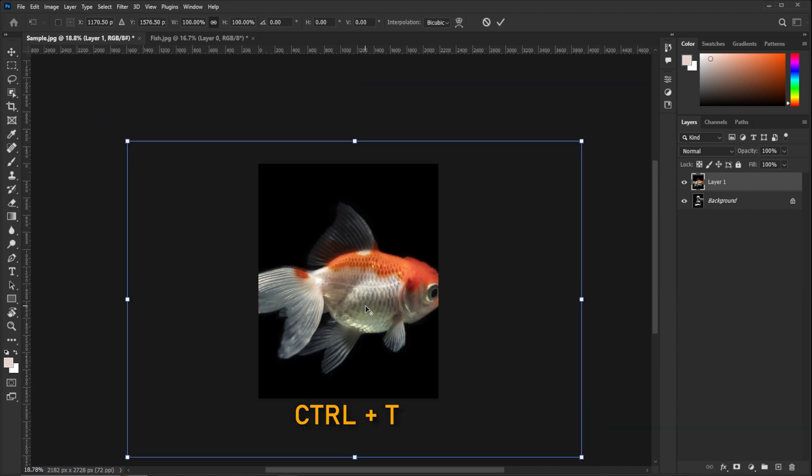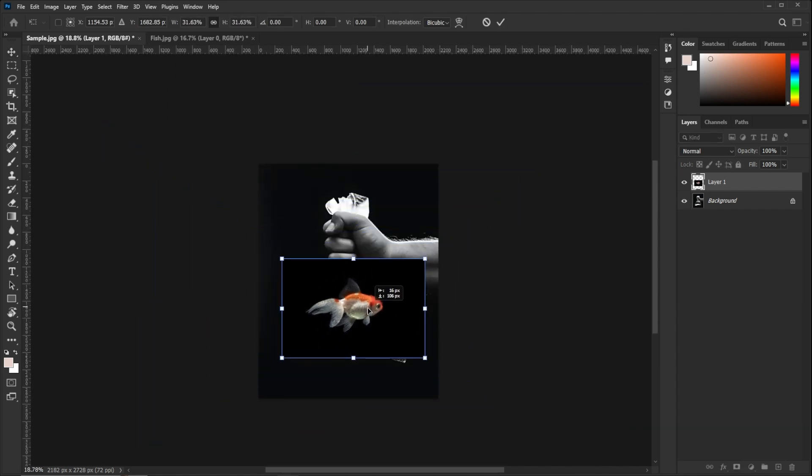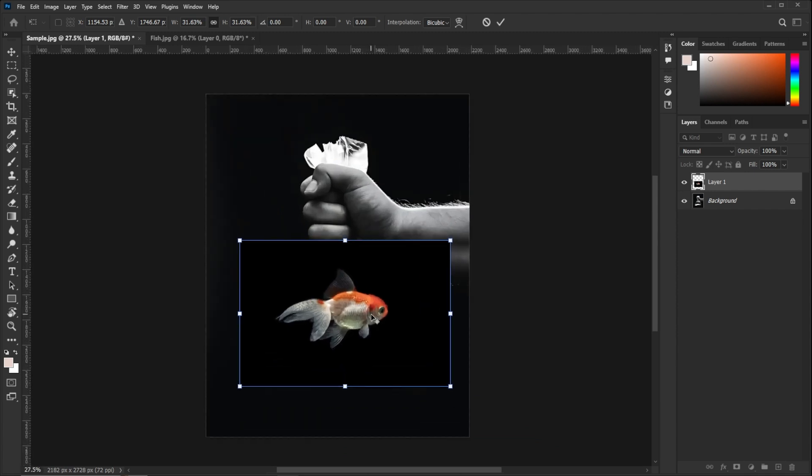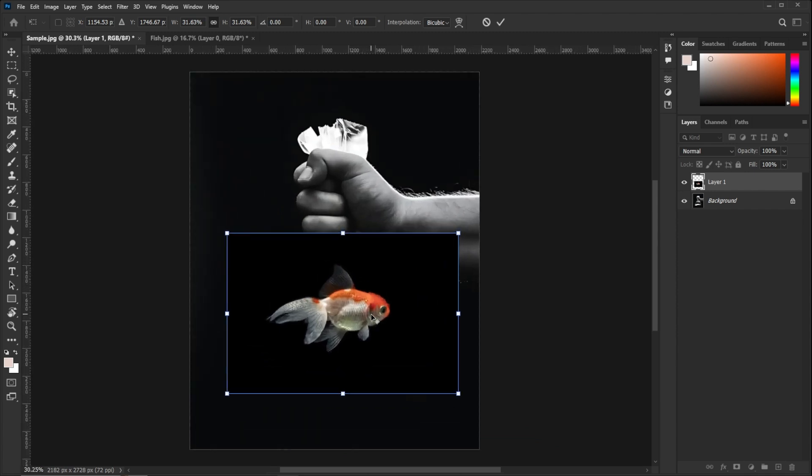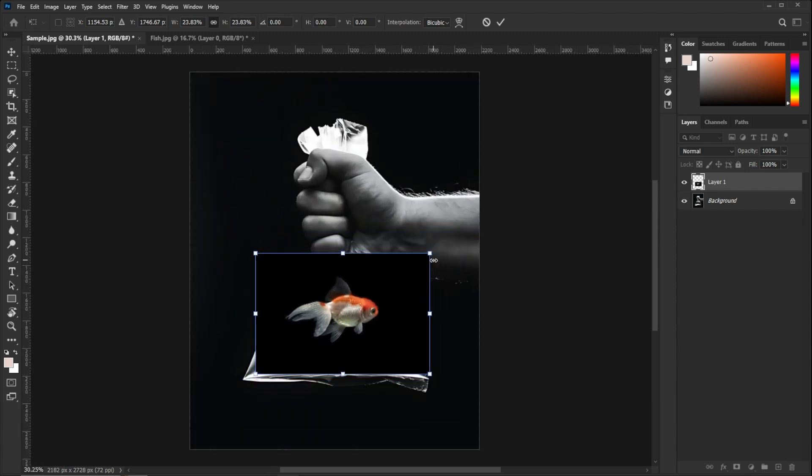Press CTRL plus T and adjust the size of the fish according to the main image and place it correctly.